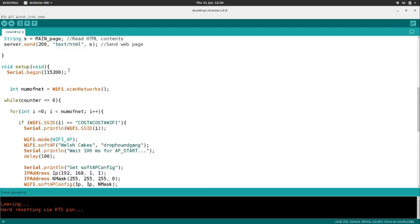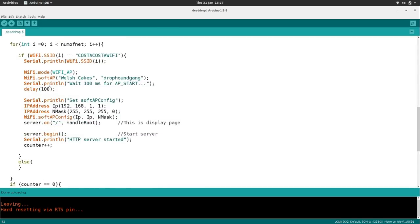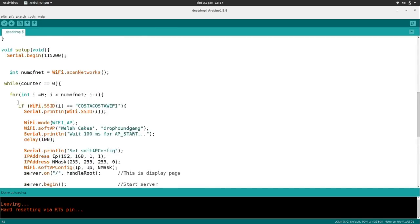In the setup function, we start a serial monitor. The first thing the ESP does is scan for networks, then looks at that counter. Counter equals zero, so it scans for networks, counts them — say there are seven different possible Wi-Fi networks — and then asks each one: is this Wi-Fi network called 'Costa Costa Wi-Fi'? No. It loops back around and runs through all seven of those available networks.